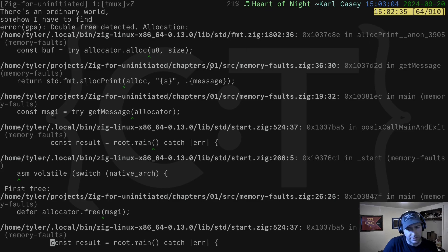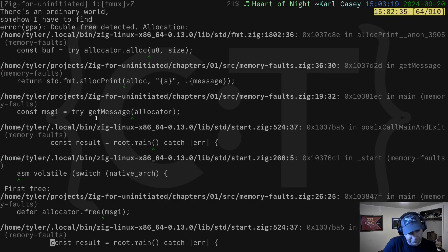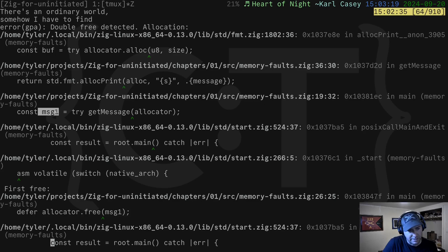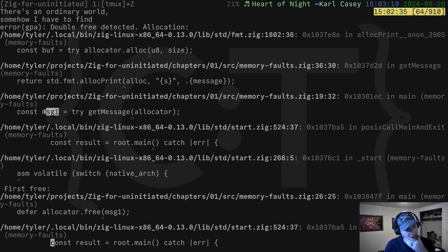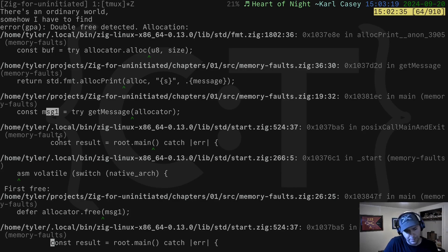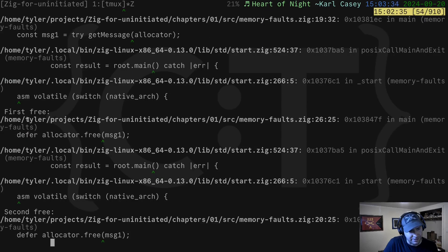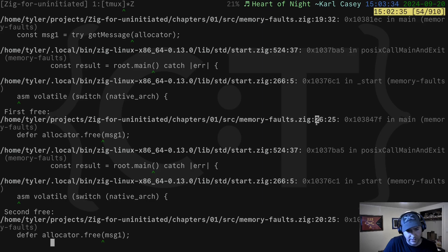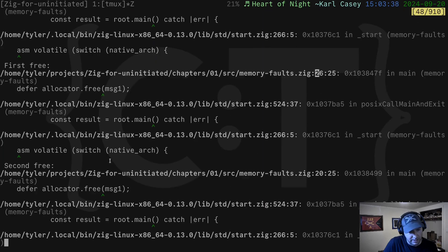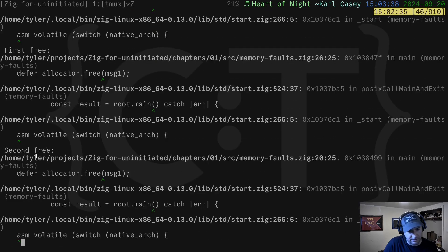It was when we were allocating in the format.zig file alloc print. But in particular, in memory faults, line 36, we see format alloc print. And we even see here on line 19, it was for message one. Well, we know that message one is allocated on the heap. So we know that we freed this twice now. And in fact, it tells you, here's the first free. First free is on line 26. And the second free is on line 20.